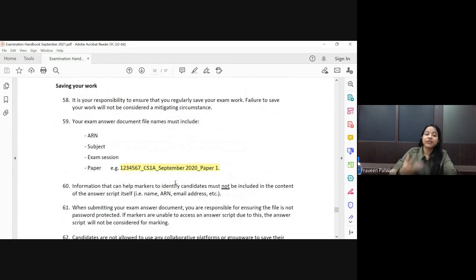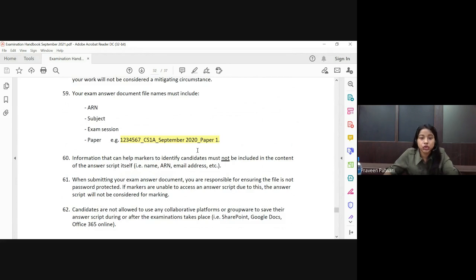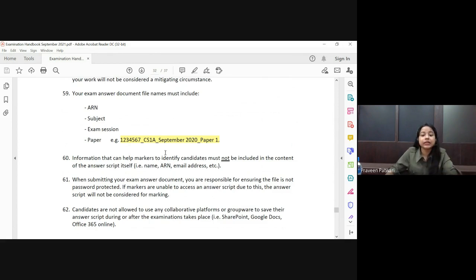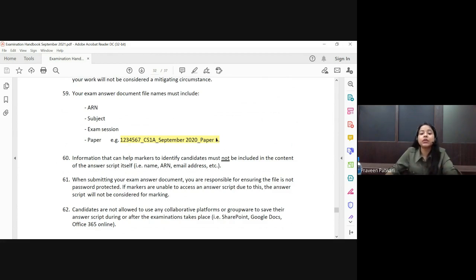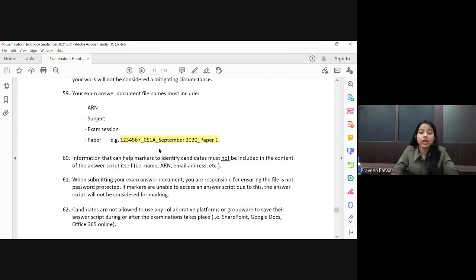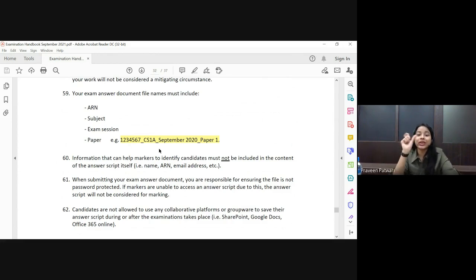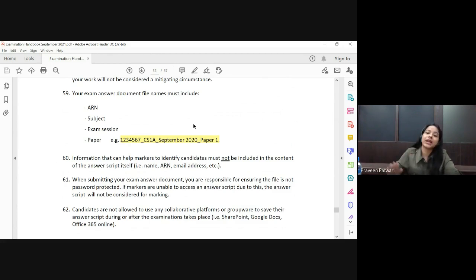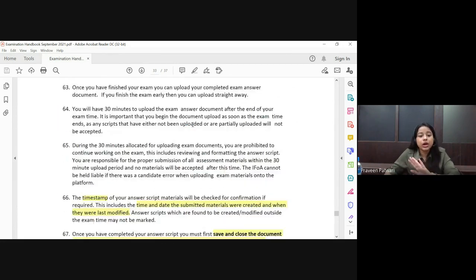To rename your file, the format is: your ARN number (six to seven digits), then the paper name (e.g., CS1A or CS1B), then the term (September 2021), then the paper number (Paper 1 or Paper 2). Take a screenshot of this naming format. Also, mention your ARN in the header or footer of your Word file.